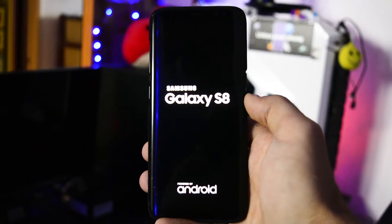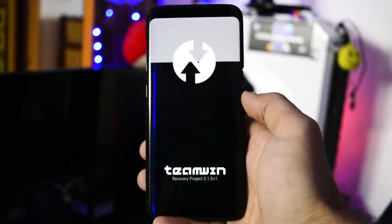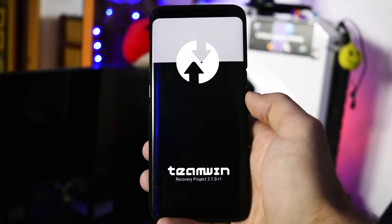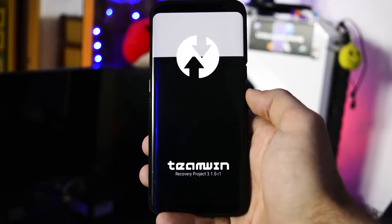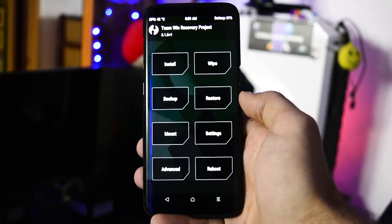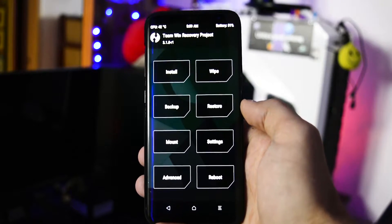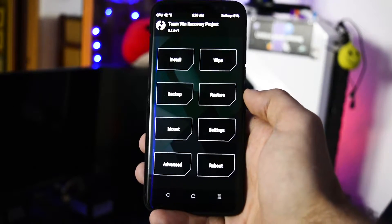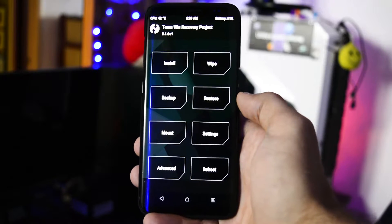So, by now you should have TWRP installed on your Galaxy S8 or S8 Plus. Now you should find a custom ROM.